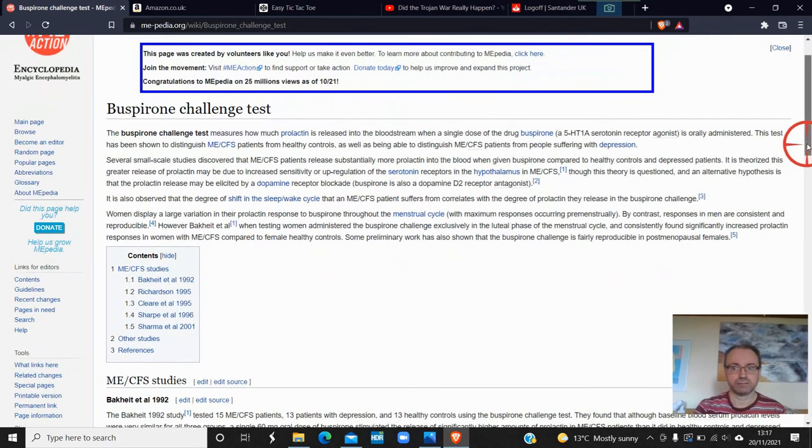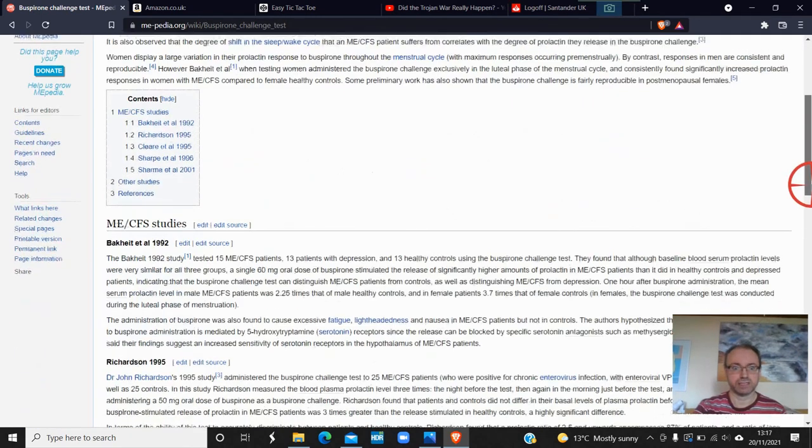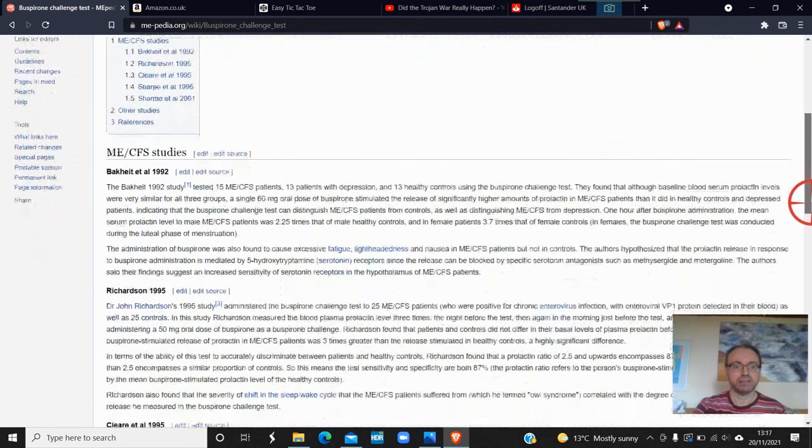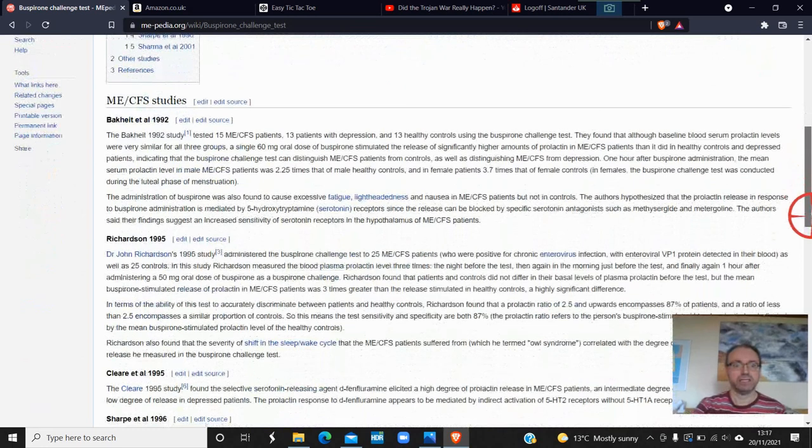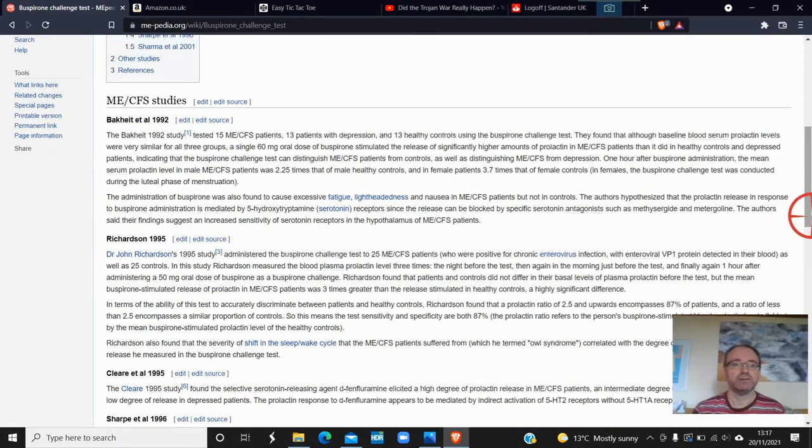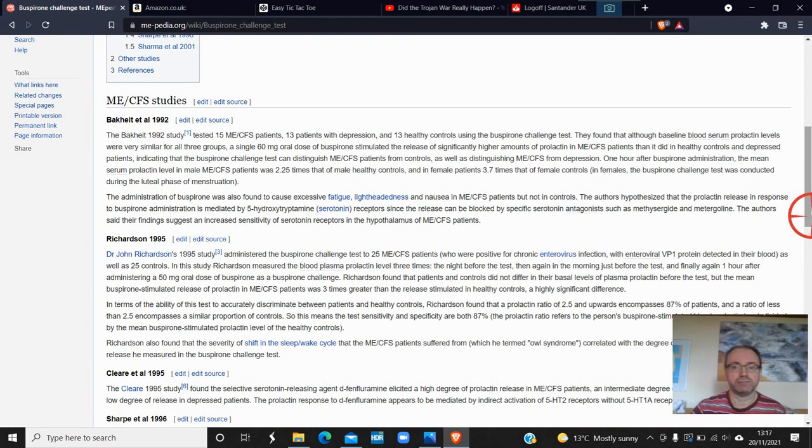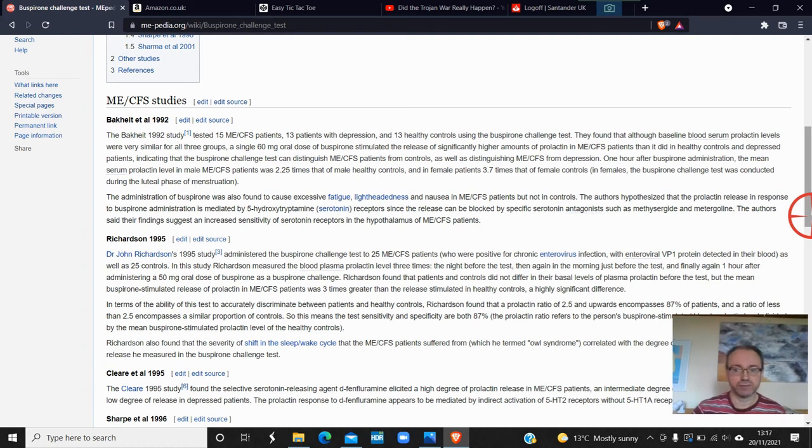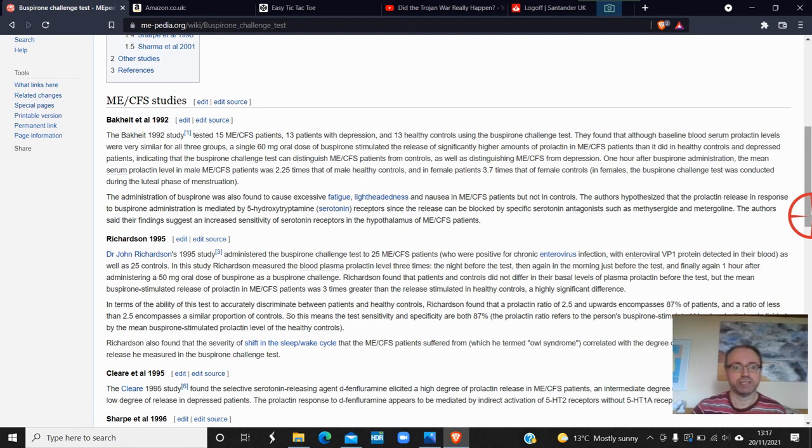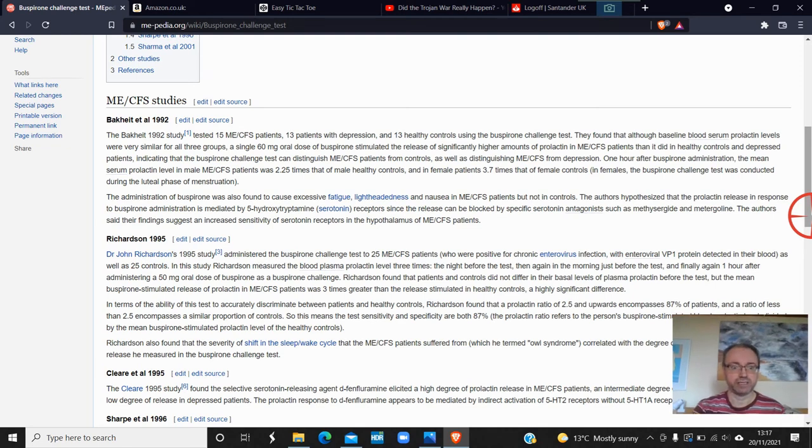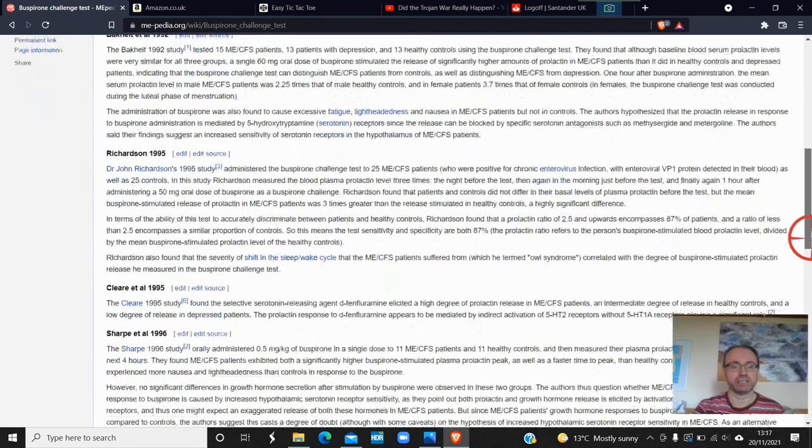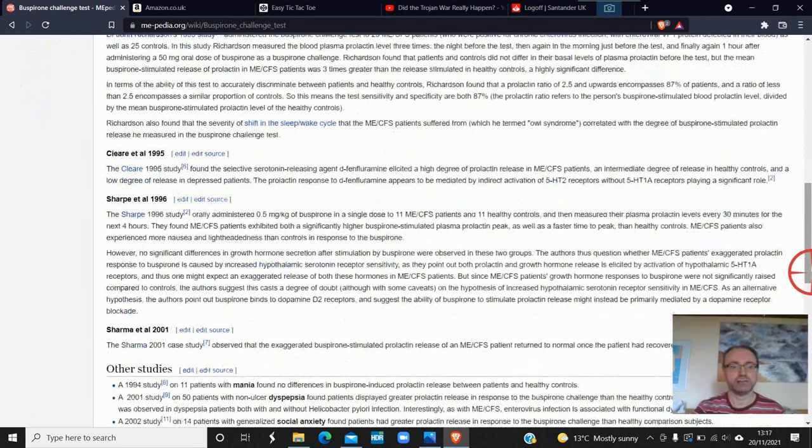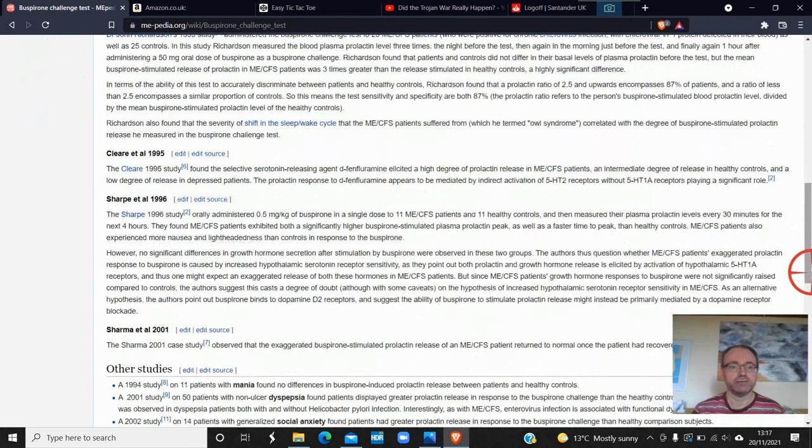Give me a second. In 1992 there was a study - I'm not going to read all this, but I'll put it in the description so you can read it. There was a study in '92, John Richardson did one in '95 and another one in '95, and another one in '96, and also another one in 2001.